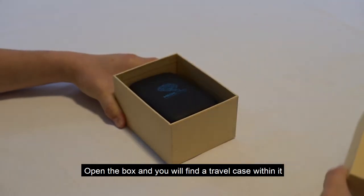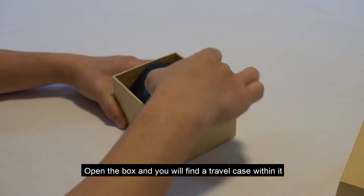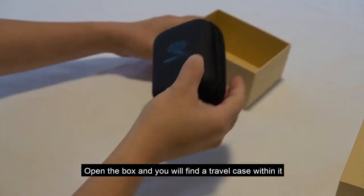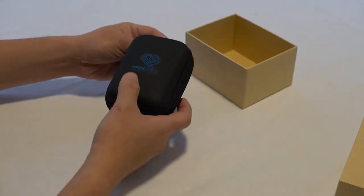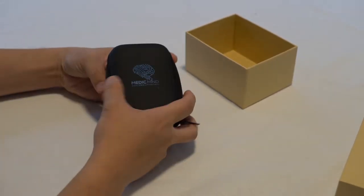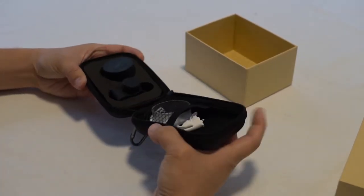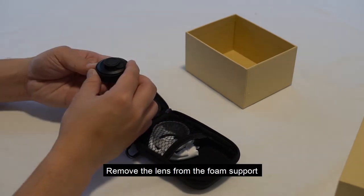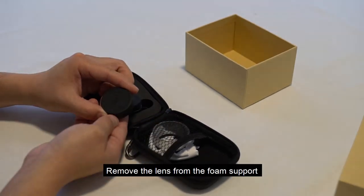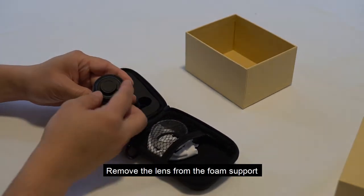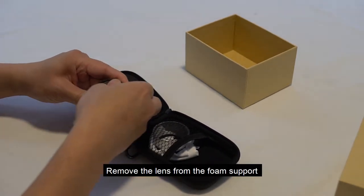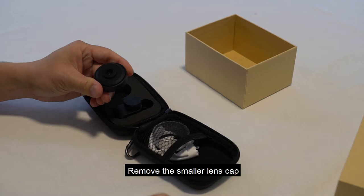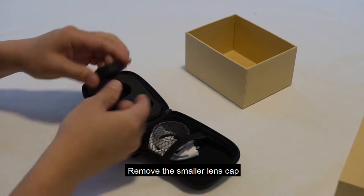Open the box and you will find a travel case within it. Remove the lens from the foam support. Remove the smaller lens cap.